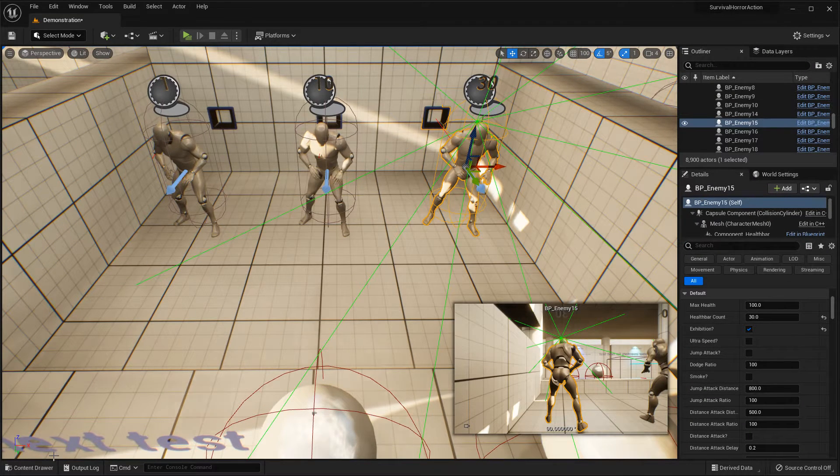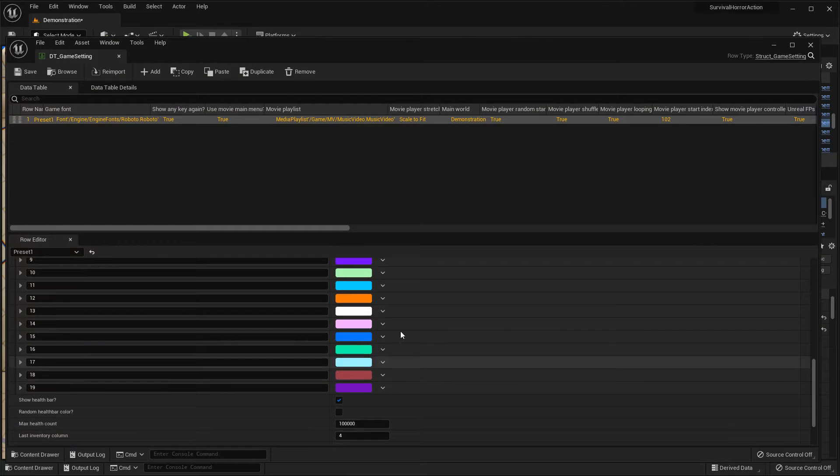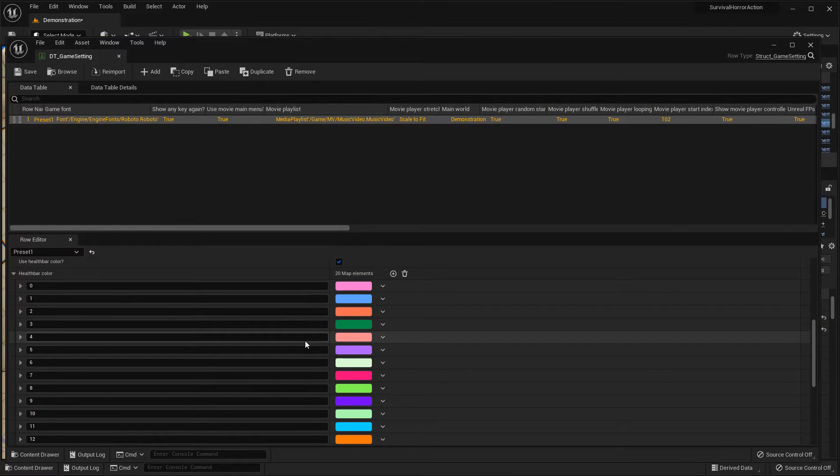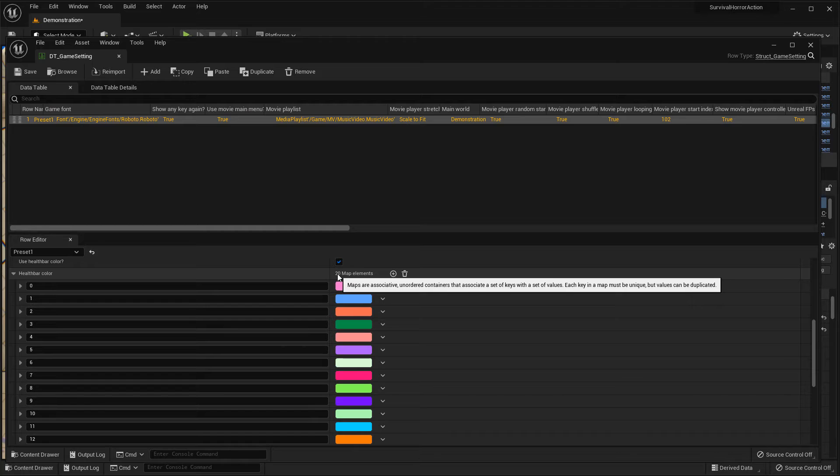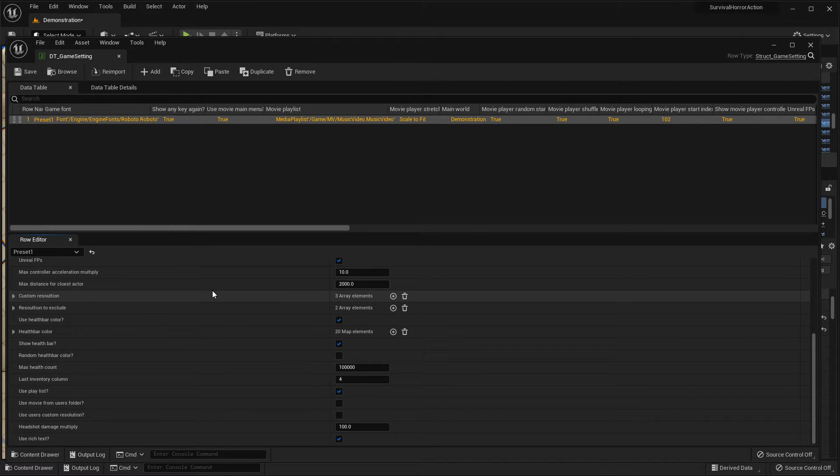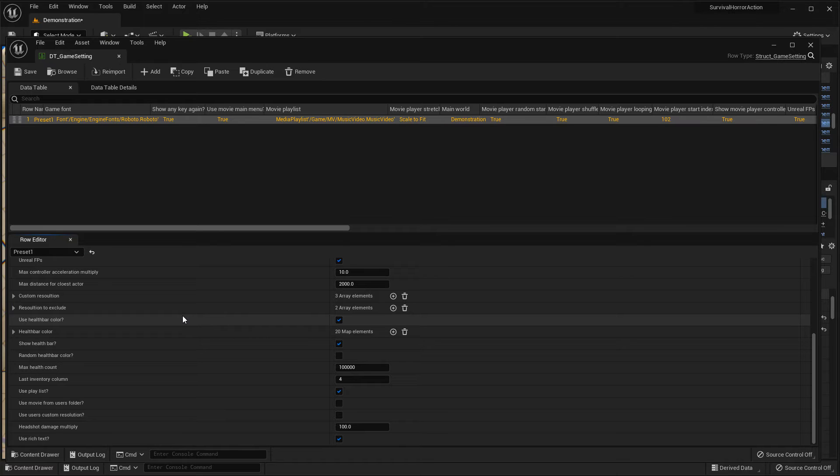So color is not support currently. But if you want to support 30 color, you should make 30 color. But if there is 100 healthbar count, you have to make 100 color. This is annoying. Then you can use random healthbar color.